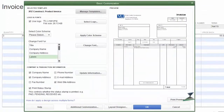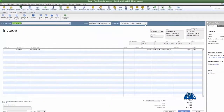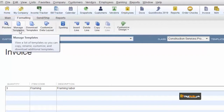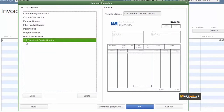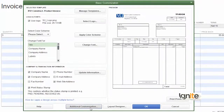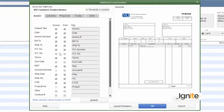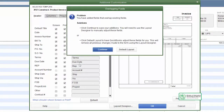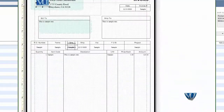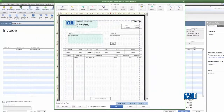ہمارے پاس اب یہ format اپنے layout design کے حساب سے clearly نظر آ رہا ہے۔ intuit کی template کو refine کر کے جو template بنائی ہے وہ سامنے نظر آ رہی ہے۔ ایک چیز جو ہم اضافہ کرنا چاہ رہے ہیں وہ ہے due date — screen پہ بھی دکھانا چاہ رہے ہیں۔ یہ overlap کر رہا ہے تو layout designer میں جا کے اسے set کر دینا ہے۔